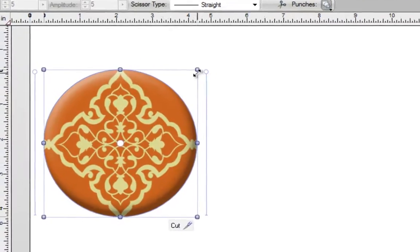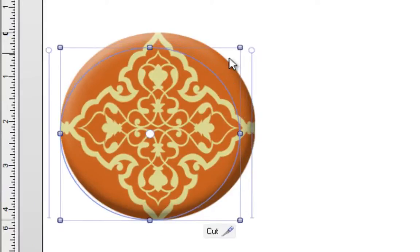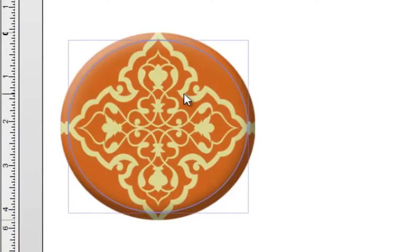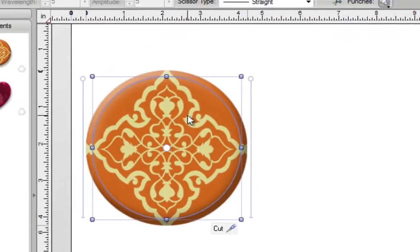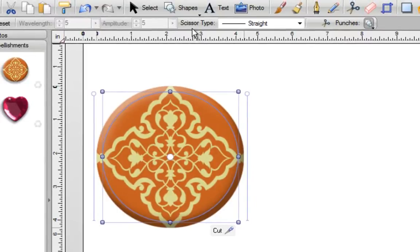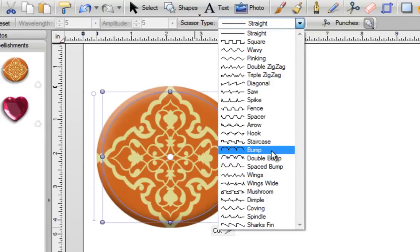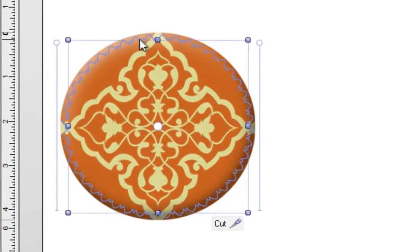I'm going to make this just a little bit smaller and place it right around here. Next I'm going to go to my scissor type and pull down this tab. You can select perhaps bump, but I'm going to use double bump because that looks like fun. And over here I now have this really nice pattern that I can easily cut out.